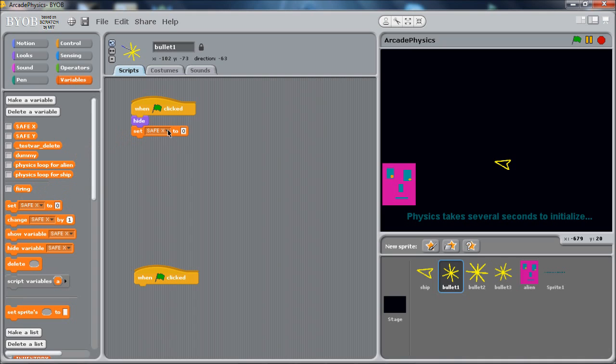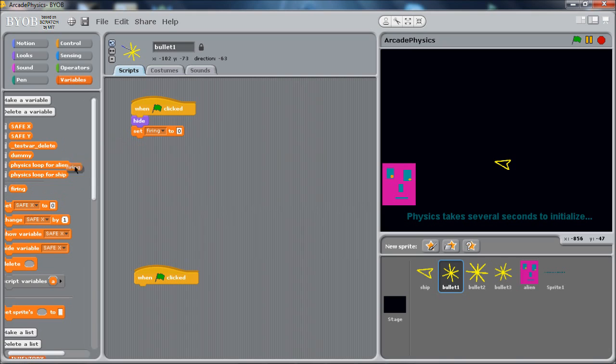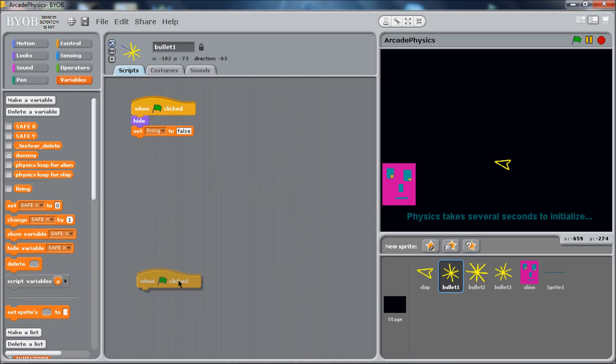And we also want to set that variable. We want to make sure our firing variable is false because we know we're not firing. So always do a pull down to get the variable. Don't drag that into the slot. Somehow that doesn't work. So set firing to, I'm just going to use the word for readability. We'll call it false. So nothing's going on until it's time for us to fire.